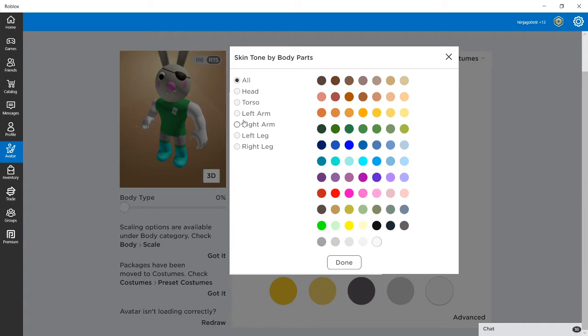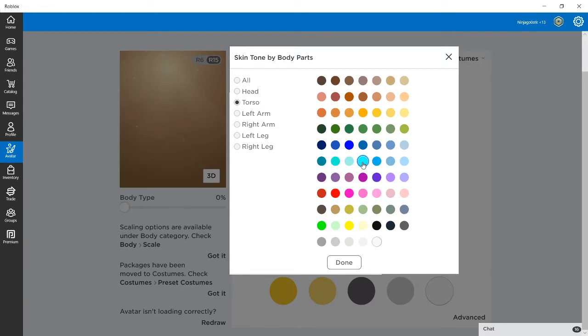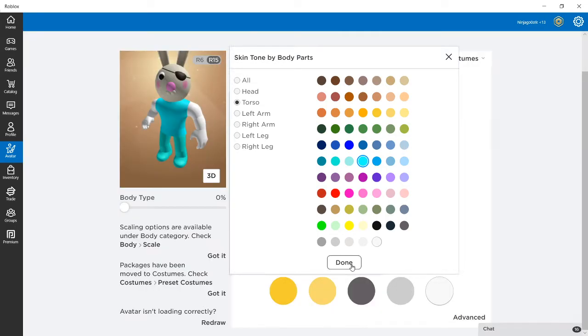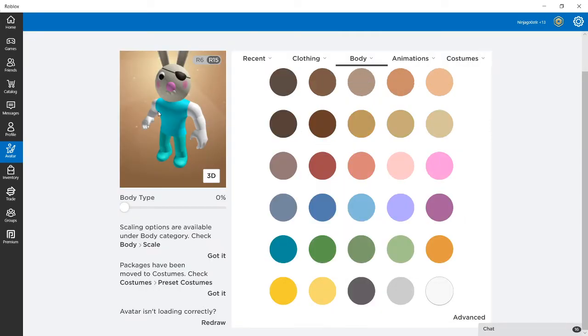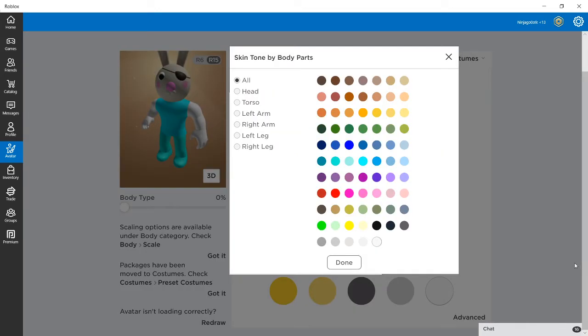And then turn the torso something a little different, like maybe this. I don't really see the difference so yeah. There we go, that's Bunny. Bunny is right there.